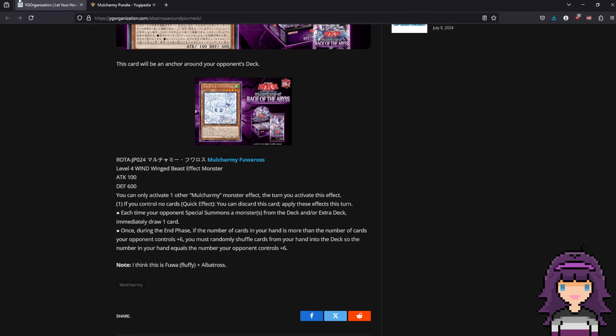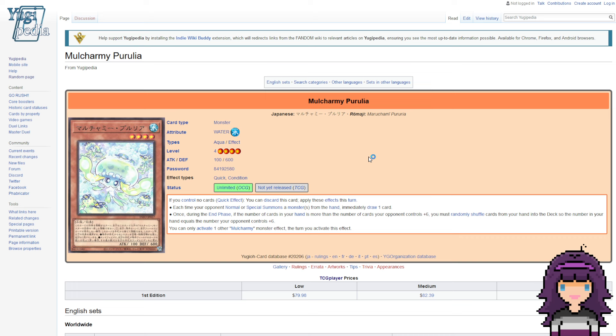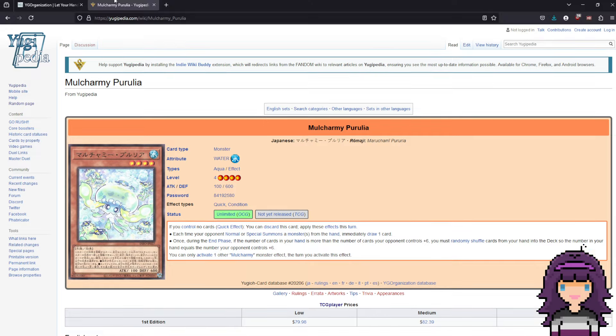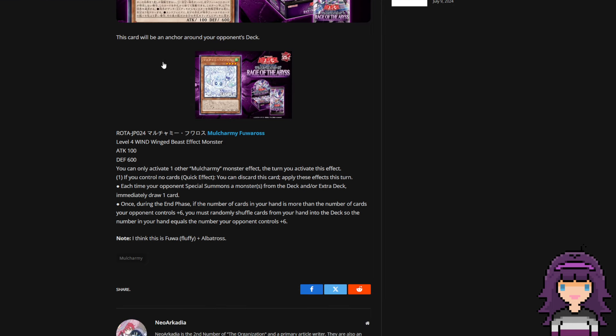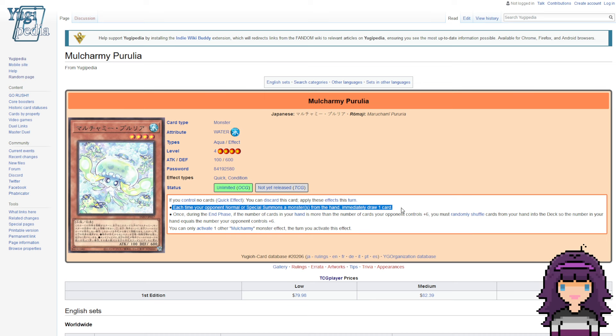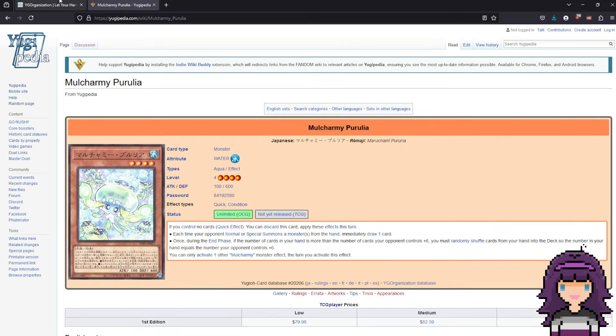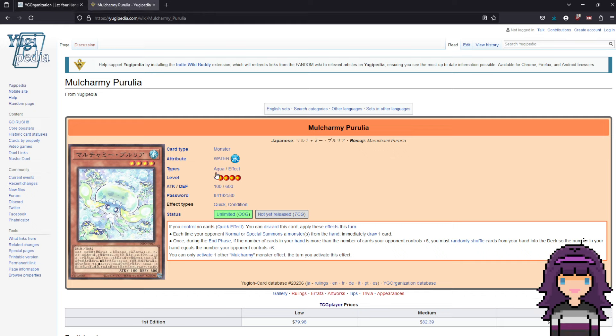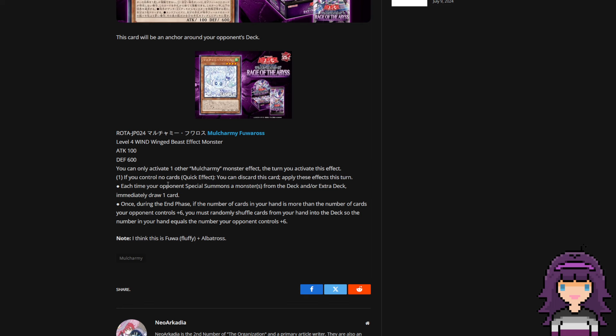Also the fact that again you can activate the other one in the same turn. This means that effectively, if you're playing both Mulcharmies, let's say you don't even open the new one, what I consider to be the better one. Let's say you just open the older one. You do this at the start of your opponent's turn. They normal summon, you draw a card. And as you're drawing off of this first card's effect, it's not that hard to then draw into this card, be able to activate it, and now you effectively have a Maxi set up.